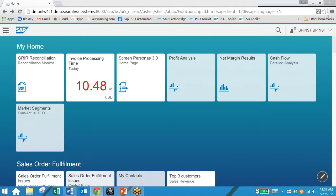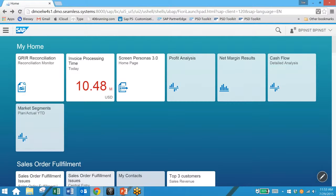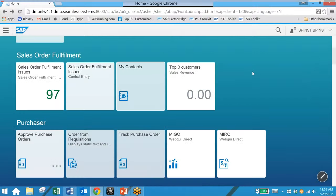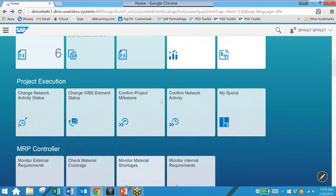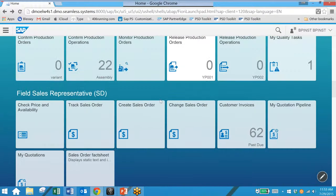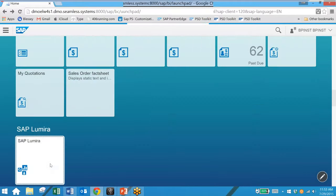In this case we've hooked it up directly to the S4 HANA database and we can launch Lumira from our Fiori user dashboard here. We simply select the Fiori app and we are taken into SAP Lumira.